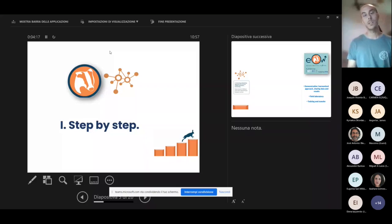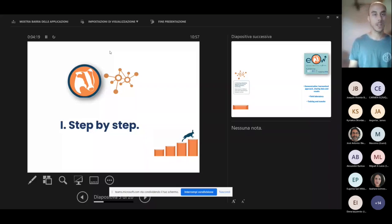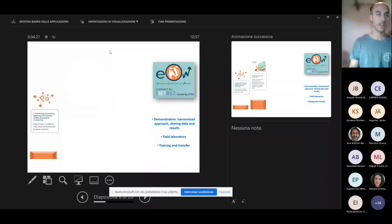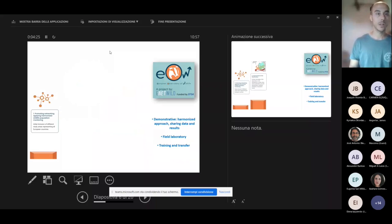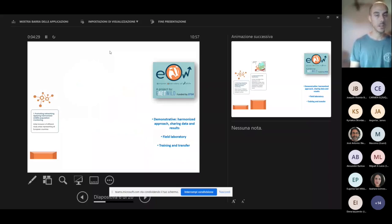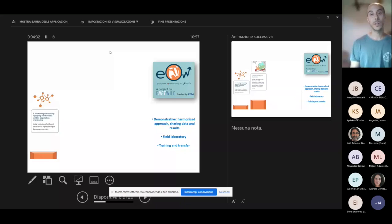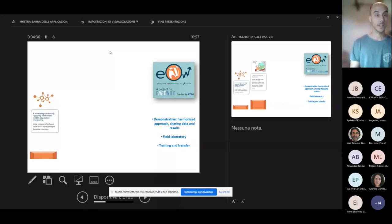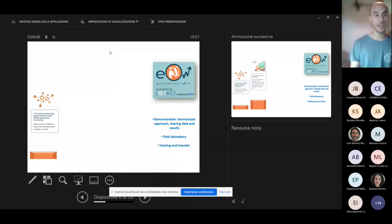So the first one is to move gradually, step by step, and this is going to be done first promoting networking—a network of collaborators which are going to provide study areas where the data are collected in a homogeneous way.